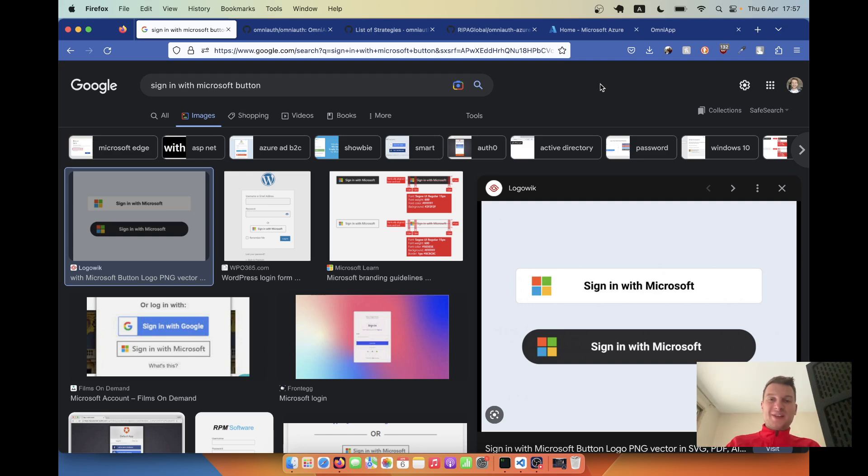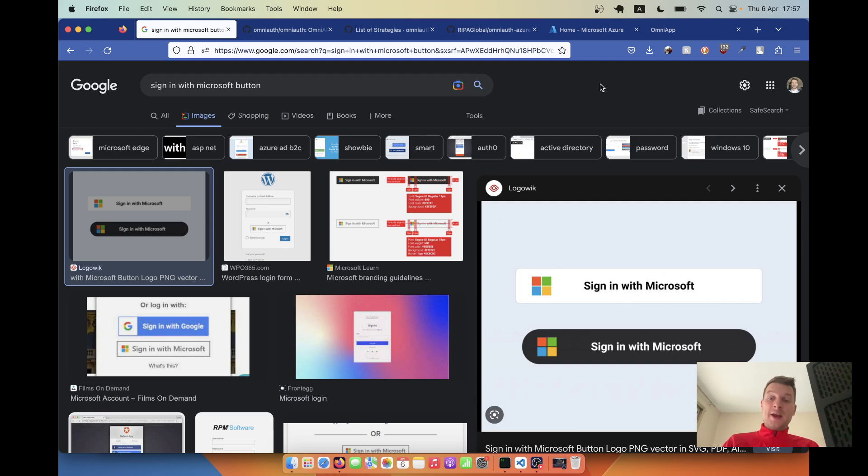Hello. Previously we have already added OmniAuth Google authentication, Facebook, and GitHub. Now let's try doing the same with Microsoft.